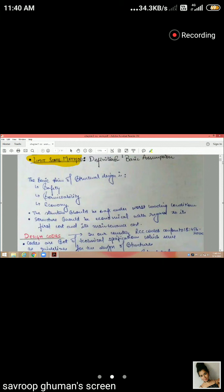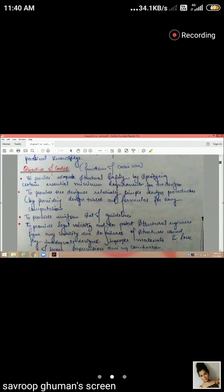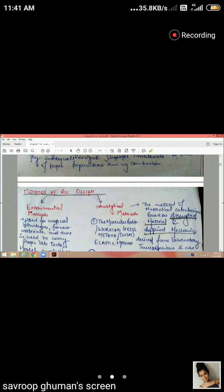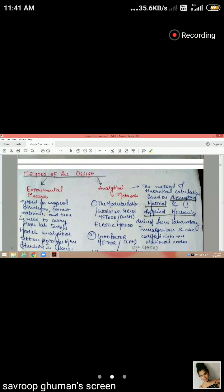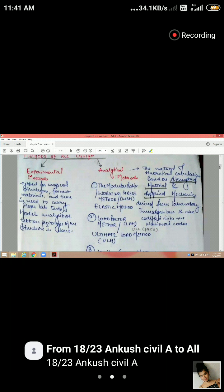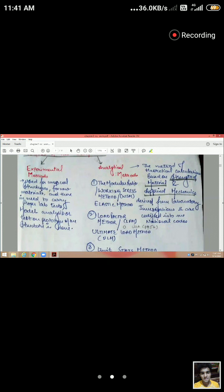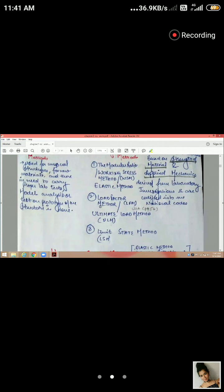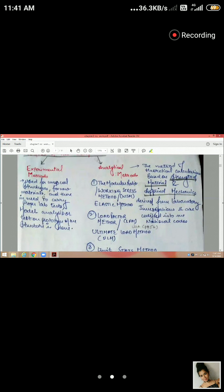There are two broad approaches: the experimental method and the analytical method. The analytical method means we have experimentally studied everything and understood the behavior of respective materials. We also have the working stress method, the load factor method, and the limit state method as the main analytical approaches.